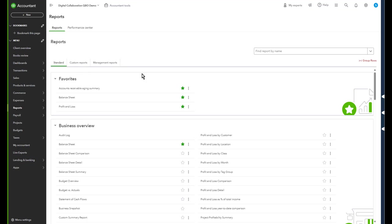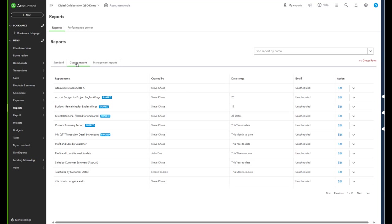First of all, you've got to have in QuickBooks Online one or more custom reports for this to work.